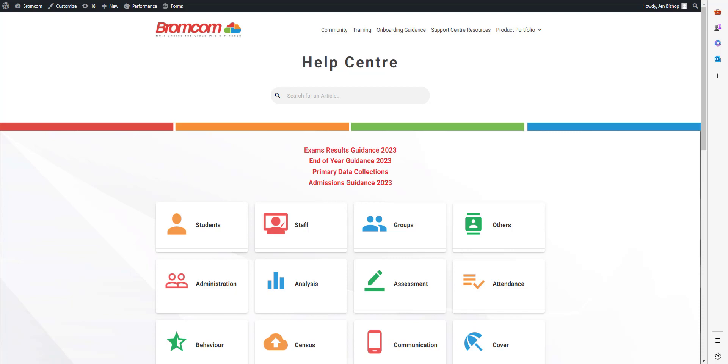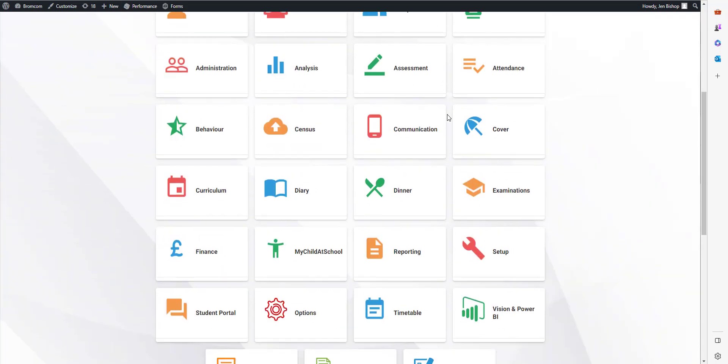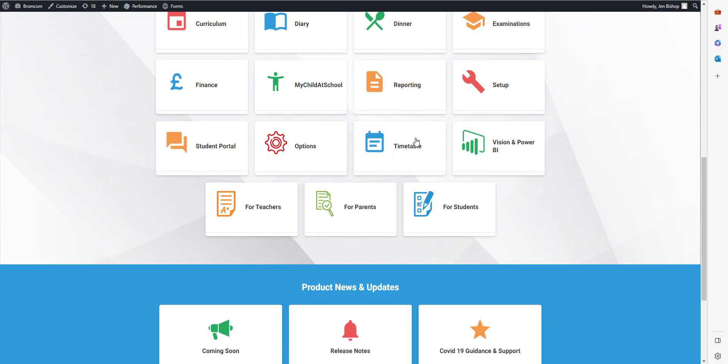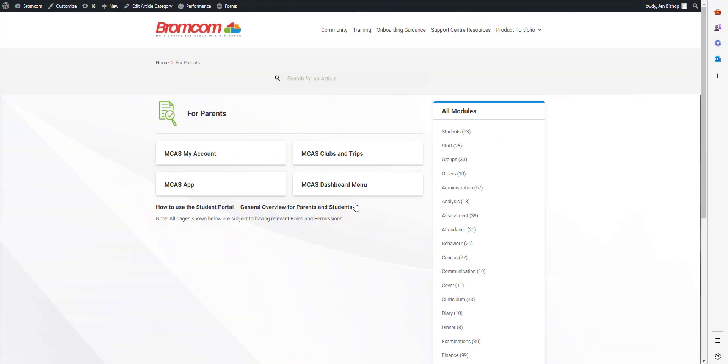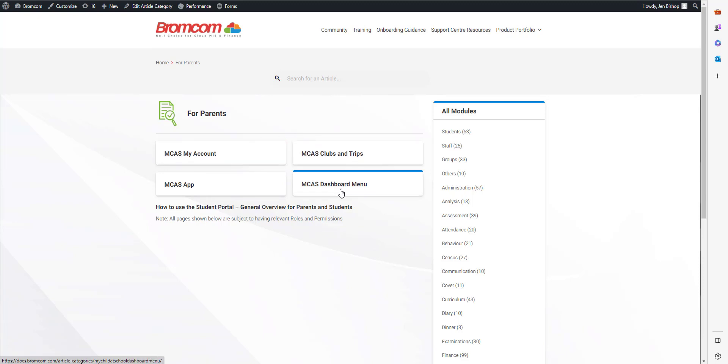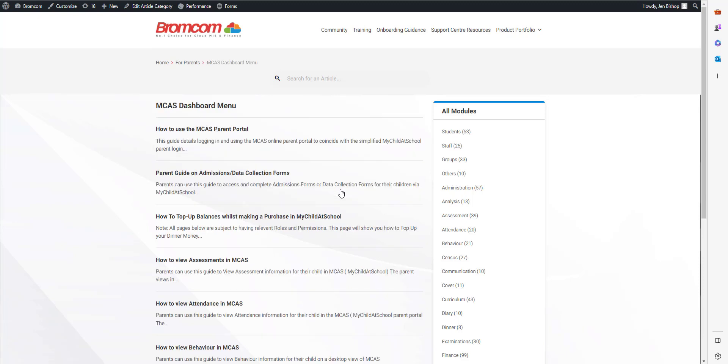Once you're in the help center, if you scroll down to the bottom you'll see a for parents section down here. And then if you click on these, so for example this is about the dashboard menu, there's guidance in here all about MCAS. I hope you found this video useful, thank you.